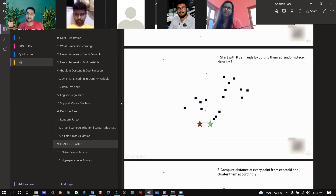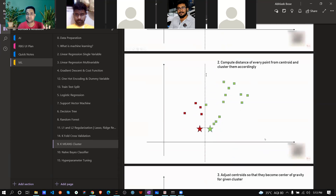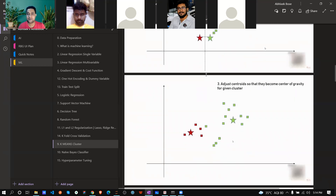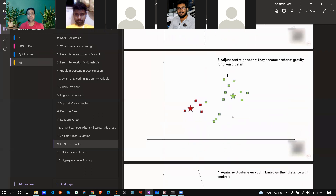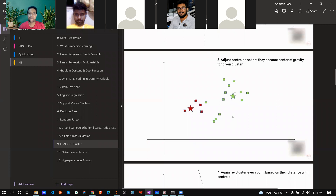Then it calculates the distance from the centroid to each individual point — similar to how we calculated distances in SVM. Based on those distance calculations, in the next iteration the centroid adjusts its position so that it minimizes the distance from its surrounding points.